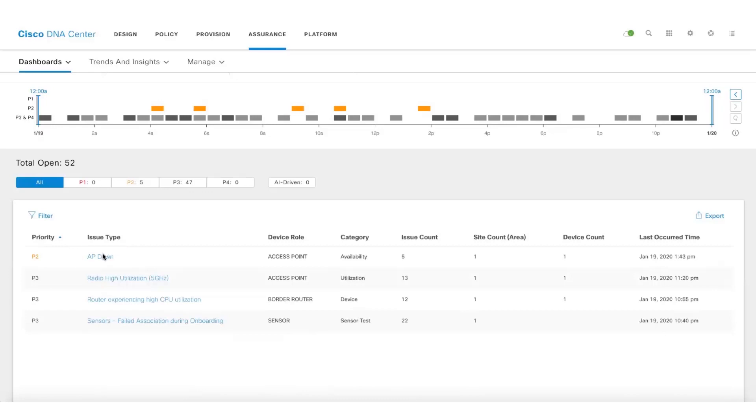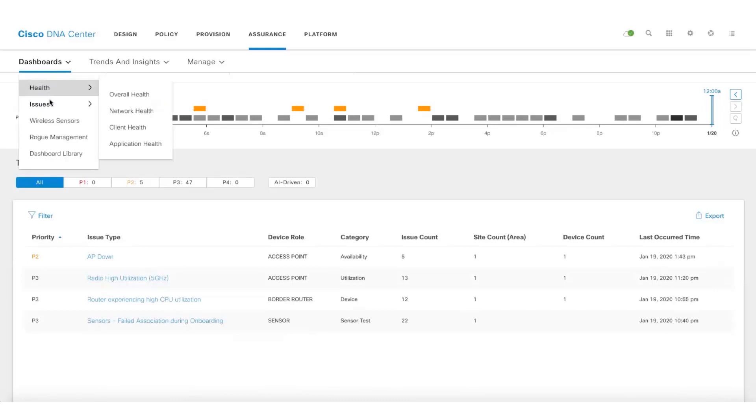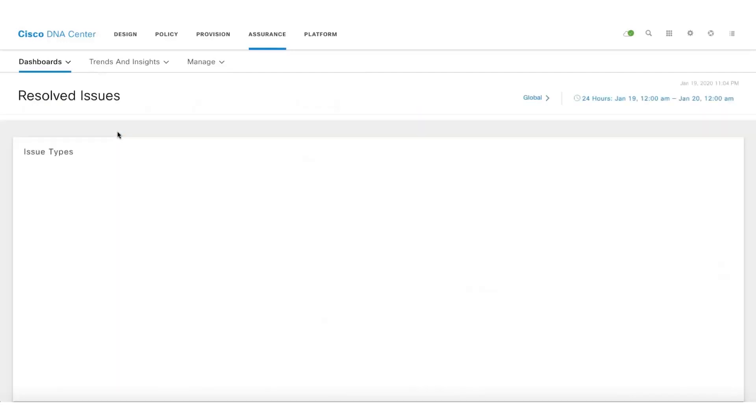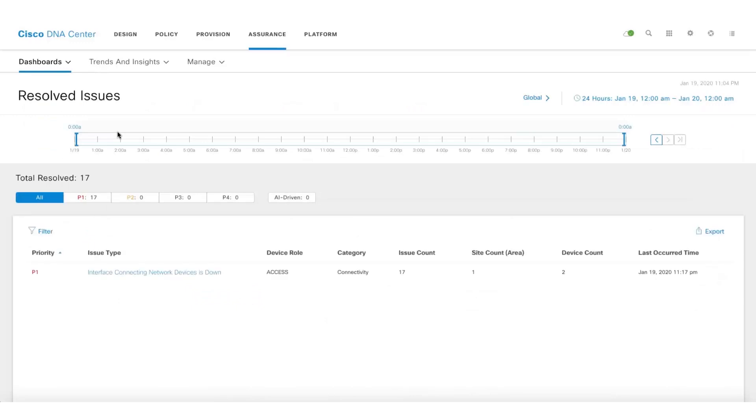Let's take an example of AP down issue. If there is AP down on your network, you'll see an issue getting generated on DNA Center. If the same AP comes back up, we hold that issue for a while and then auto resolve that issue.